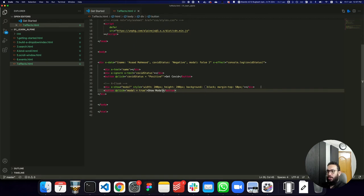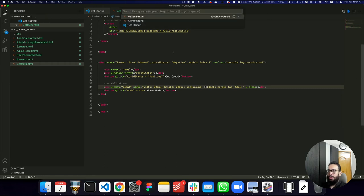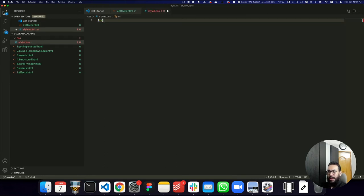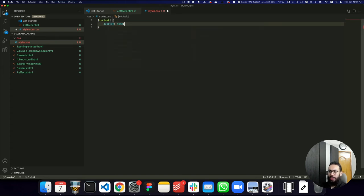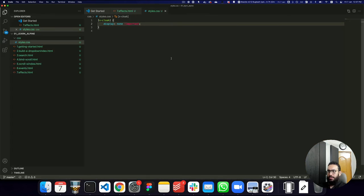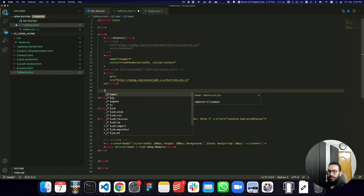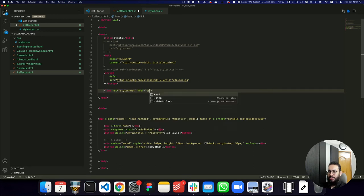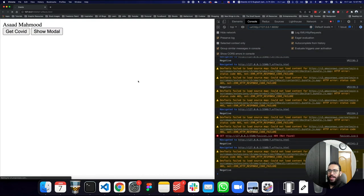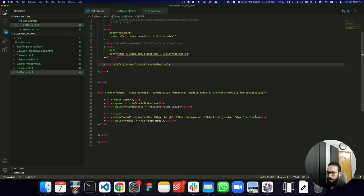The problem that x-cloak solves is this flickering effect. You add x-cloak to the element, then in your CSS you write the attribute selector for x-cloak and give it display:none !important. Once you include your CSS file, even though Alpine takes some time to process, the modal is already hidden by default because we've given it the x-cloak property.